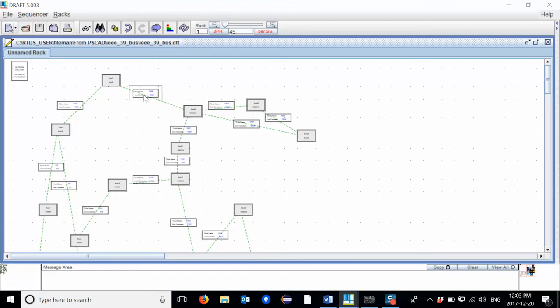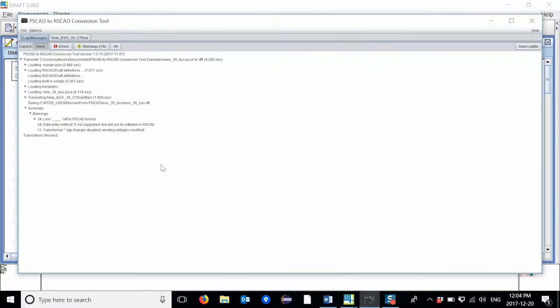You can reorganize the placement of your hierarchy boxes in an easier way from within the conversion tool itself. Let's go back to the conversion tool and open up the next tab.